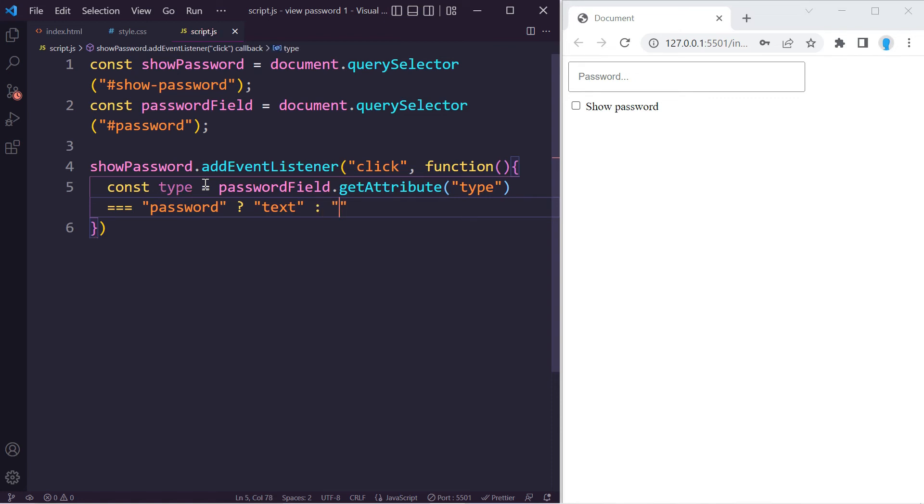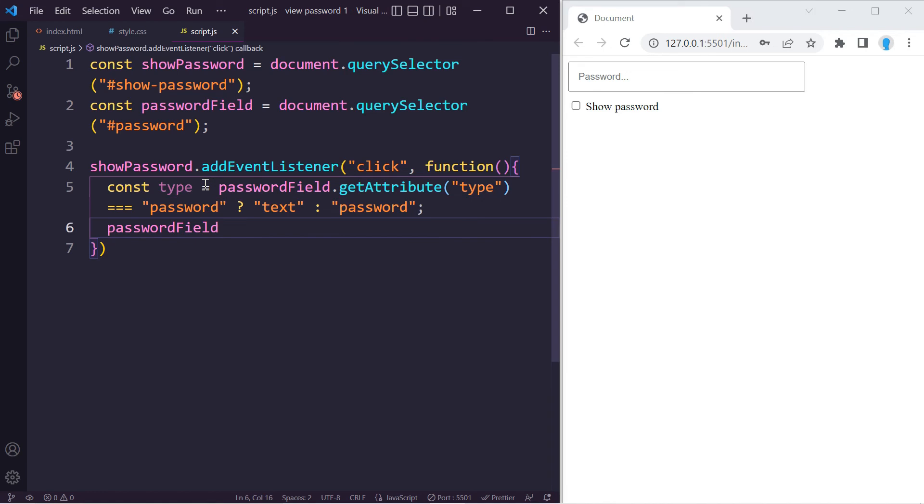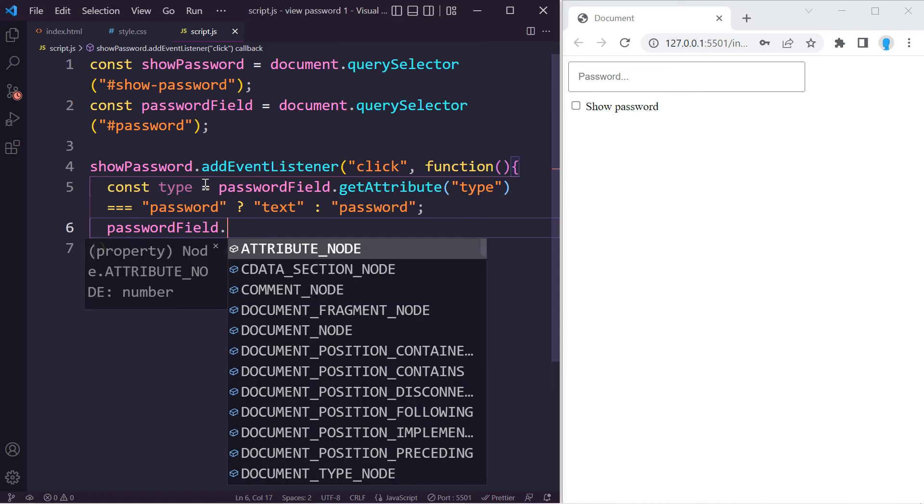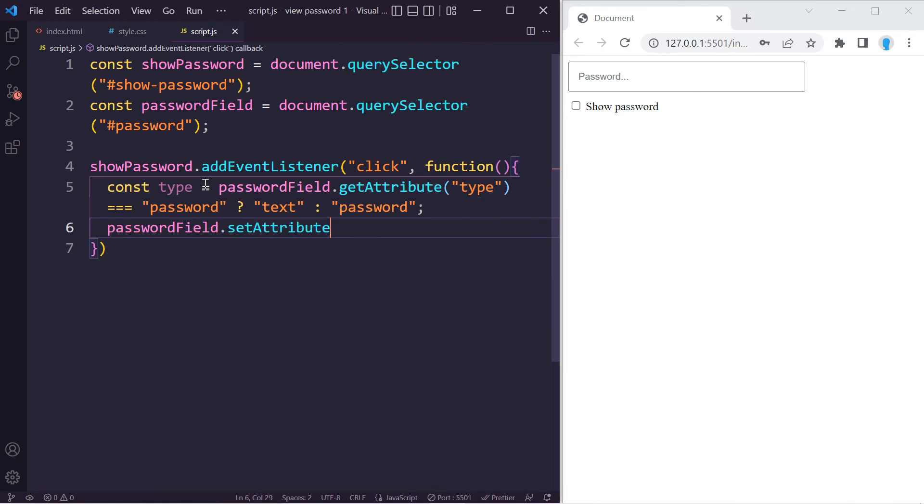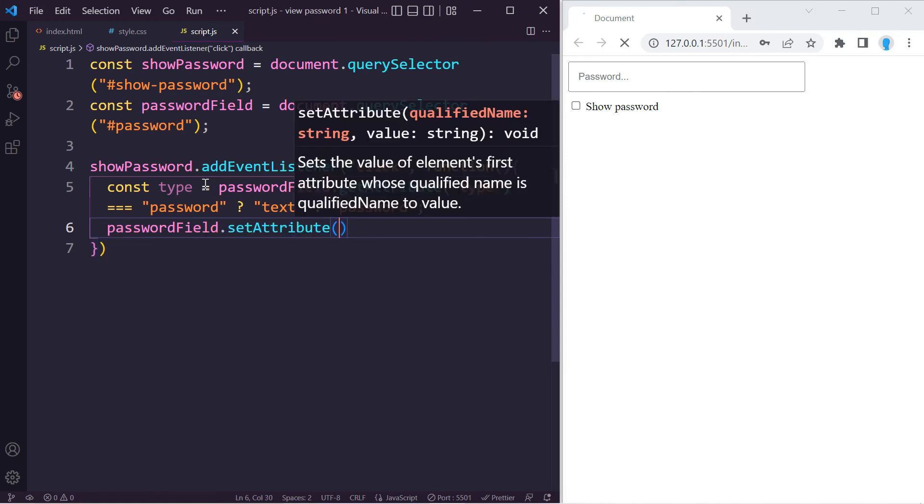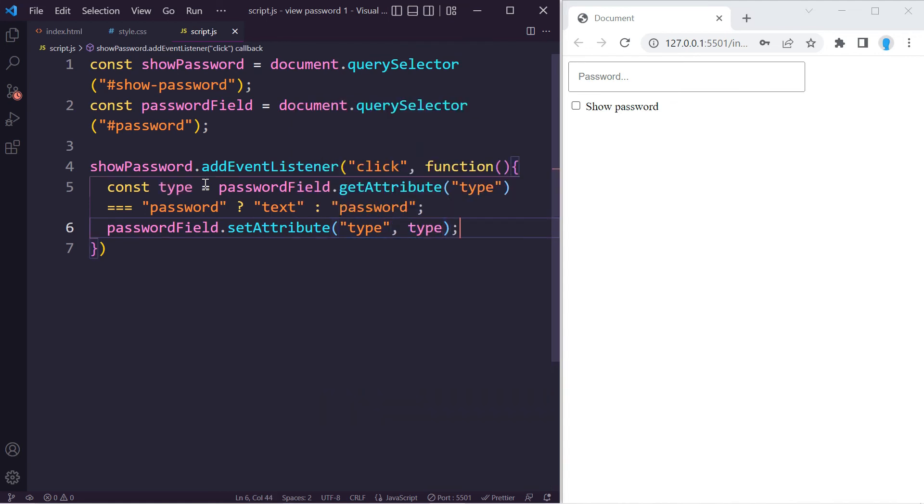But if it's equal to something other than password, which in this case is going to be text, then we're going to switch it back to password. Now that we have that, we can use passwordField again and we can do setAttribute('type') and then include the variable in here. So now when we type something in here and click this, we see the password. When we click it again it hides it.